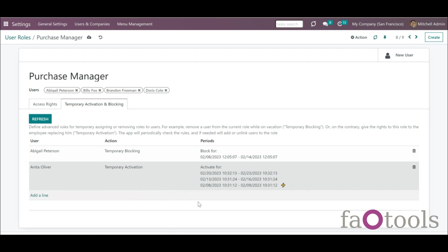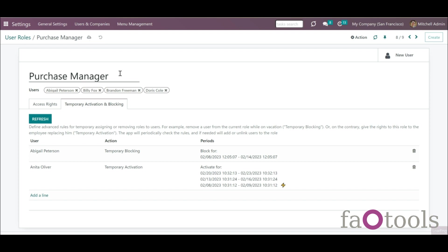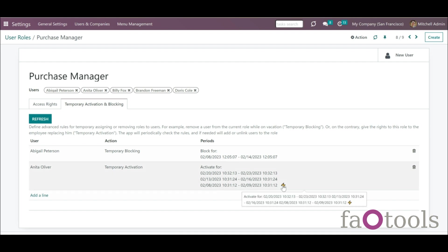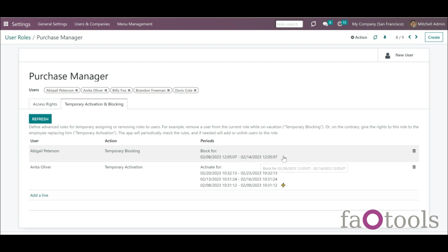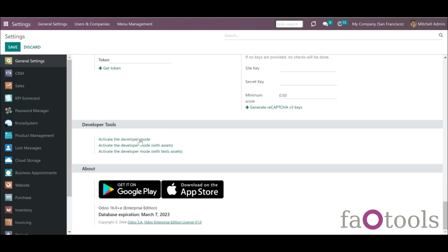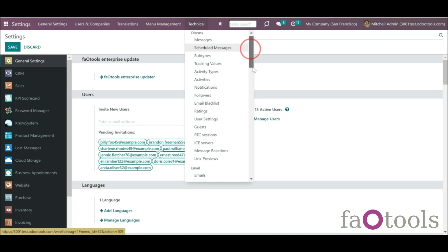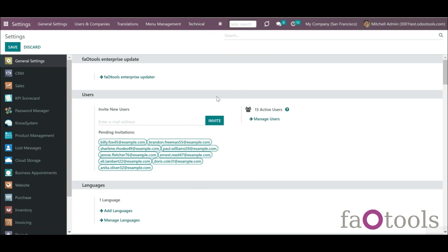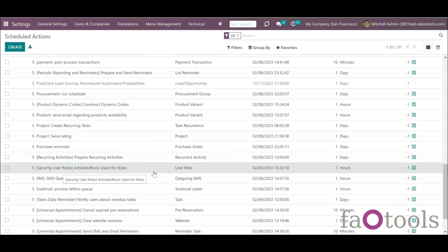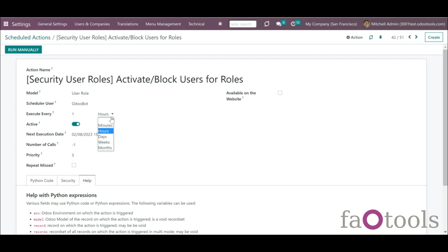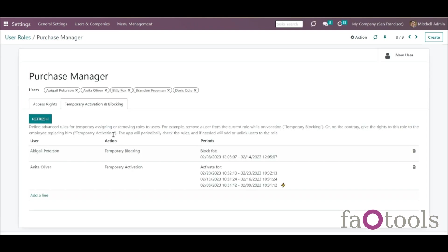As the security role is activated or deactivated for a certain period, the list of users on its card and the list of roles on the user card are updated accordingly. If the rule is active, it is marked by the lightning icon in the column Period; otherwise, the rule is inactive and no longer affects user roles. The app will periodically check the rules and block or activate users for roles as assumed by the rules. You may change the frequency of checks under Settings, Technical, Automation, Scheduled Actions, Security User Roles — Activate/Block Users for Roles. To launch a check of a particular security role manually, click the button Refresh in the tab Temporary Activation and Blocking.